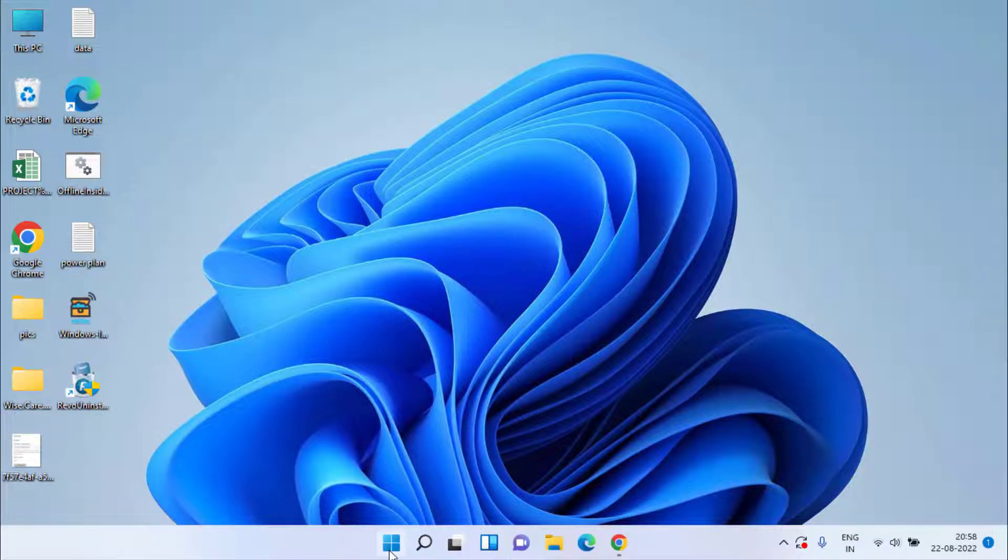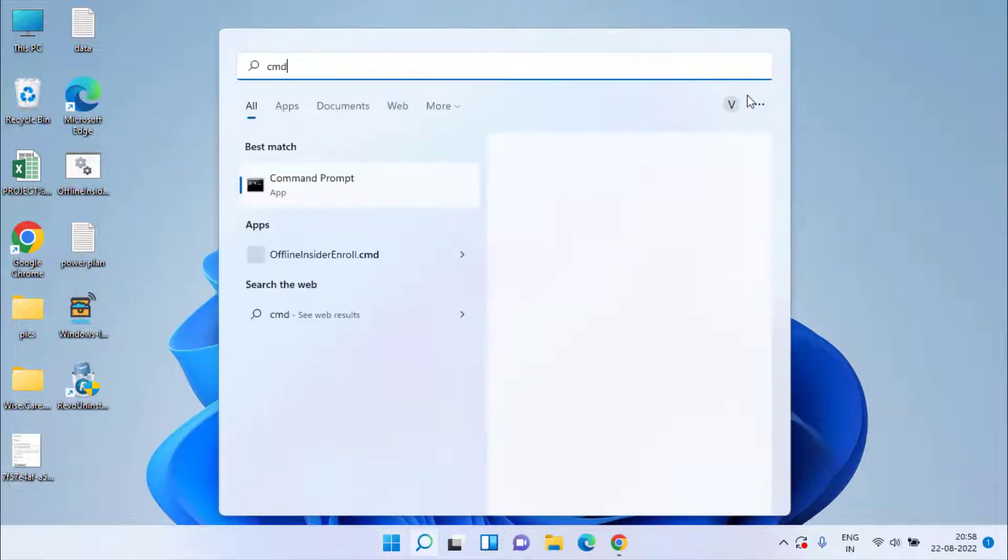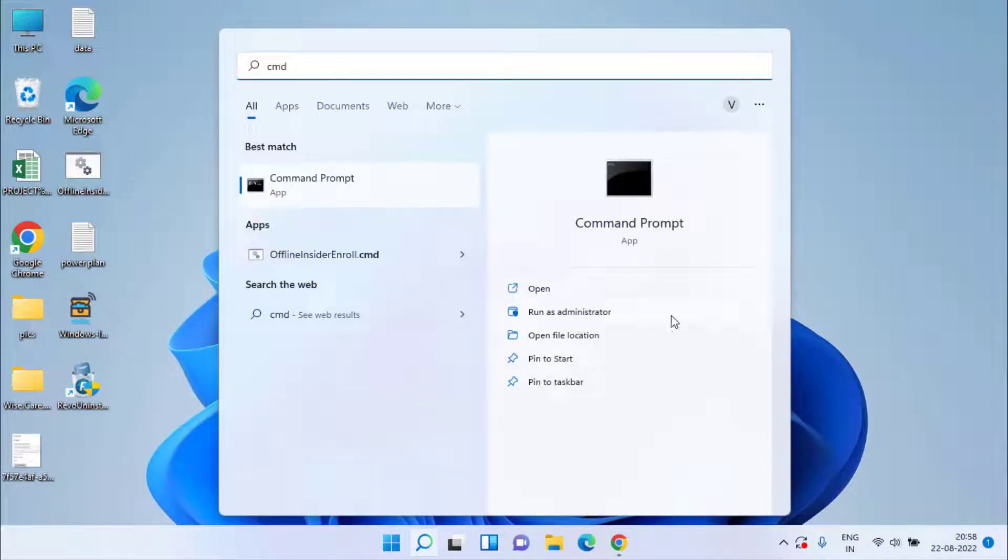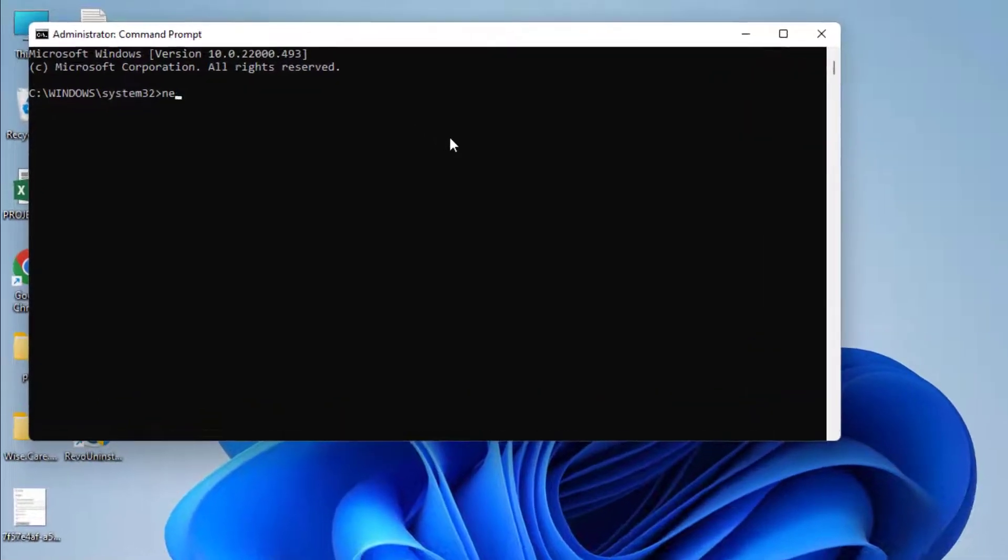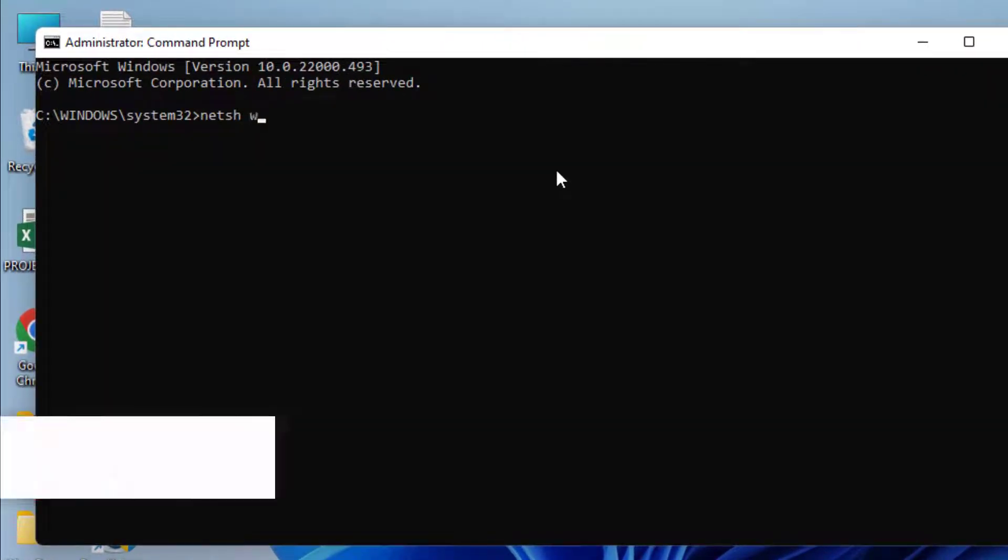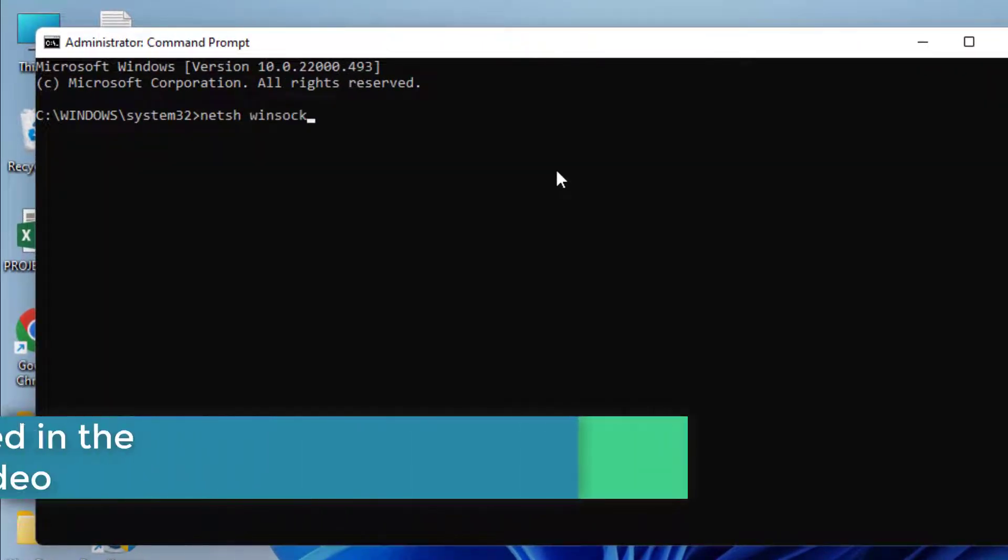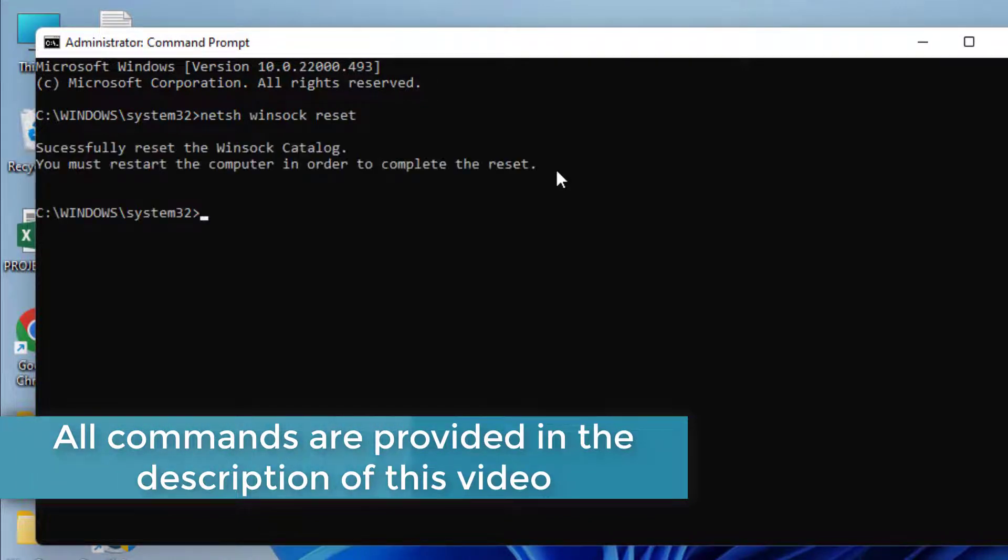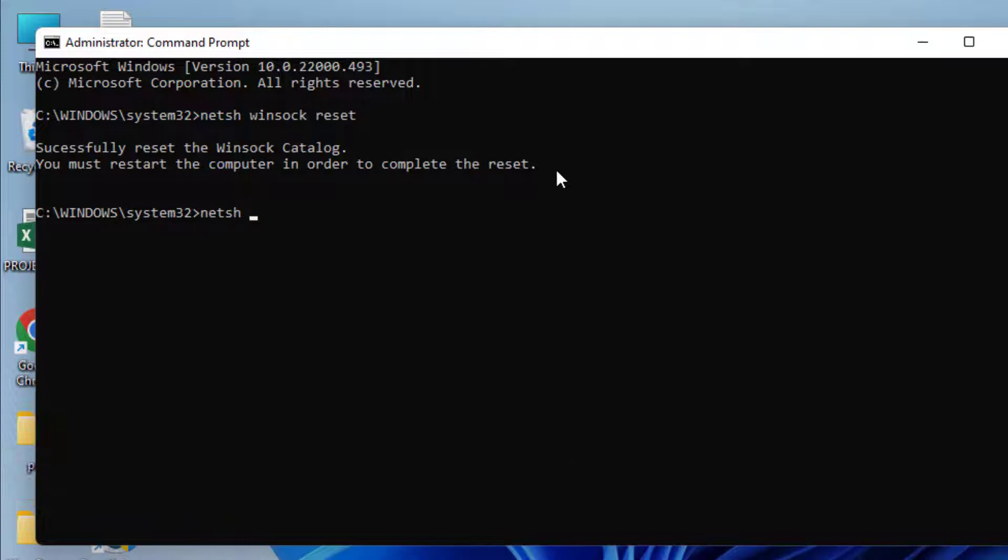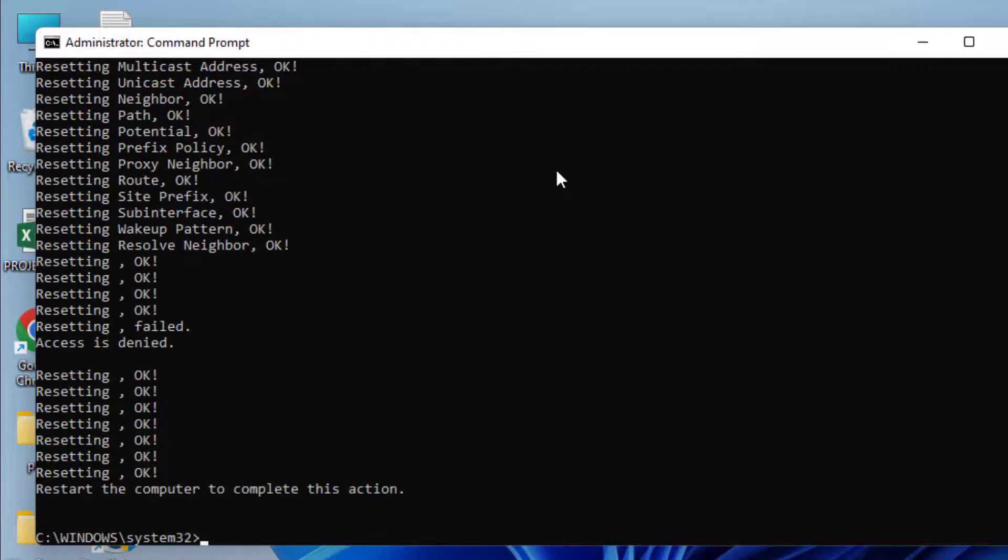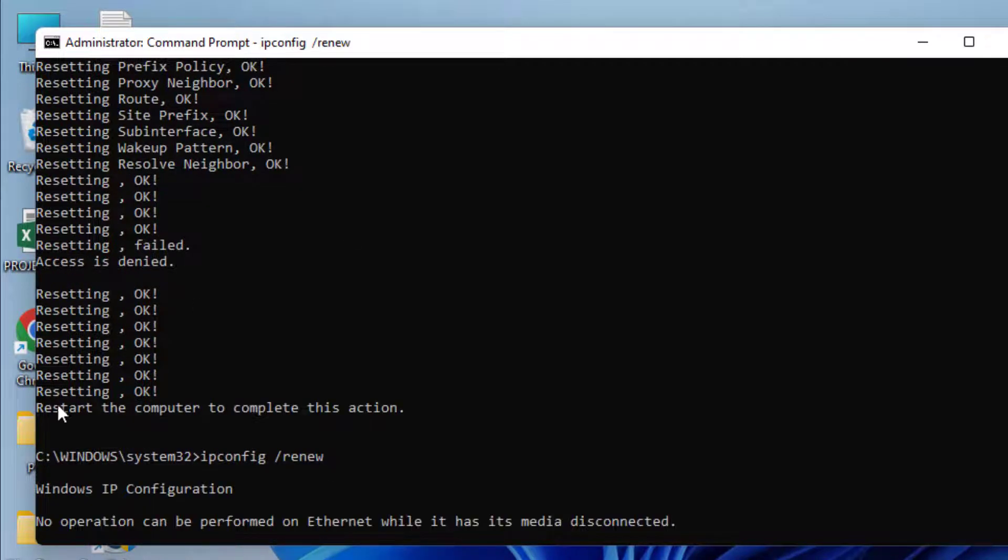Now if the problem is still there, let's proceed with the next step. Click on the start menu and type CMD. Run CMD as an administrator. Here type few commands one by one. First one is netsh winsock reset. Next command is netsh int ip reset.